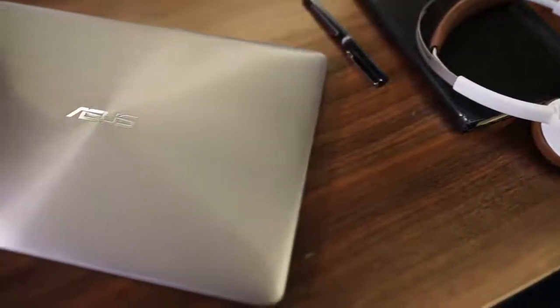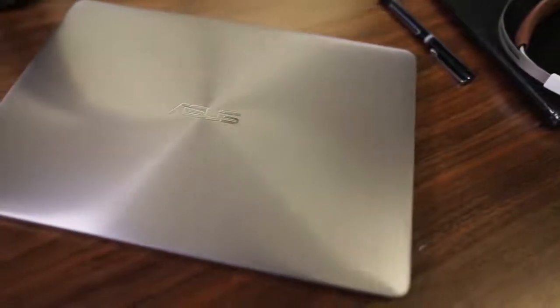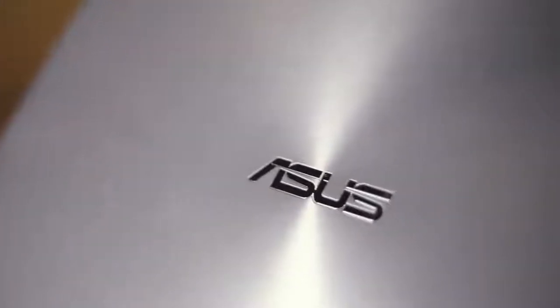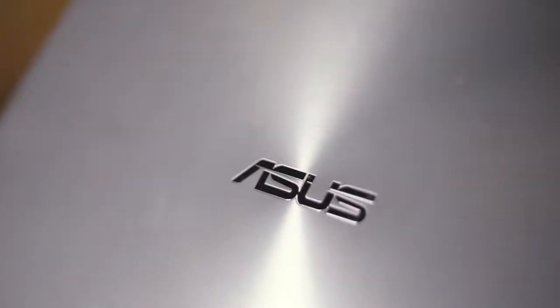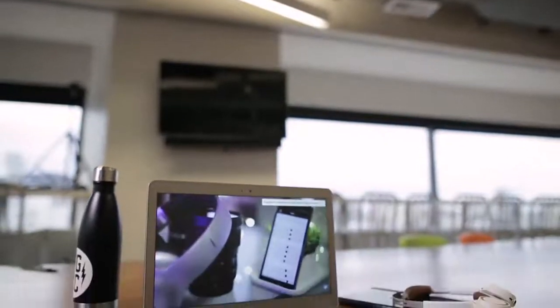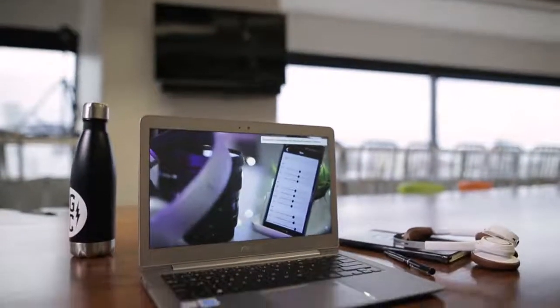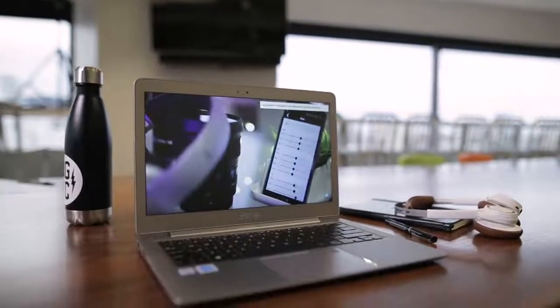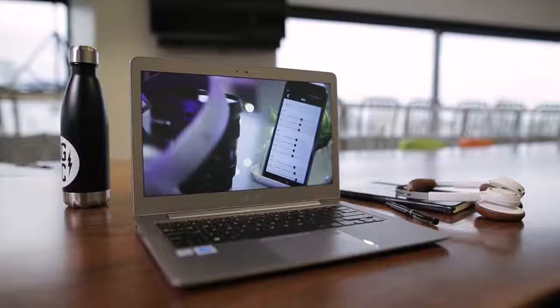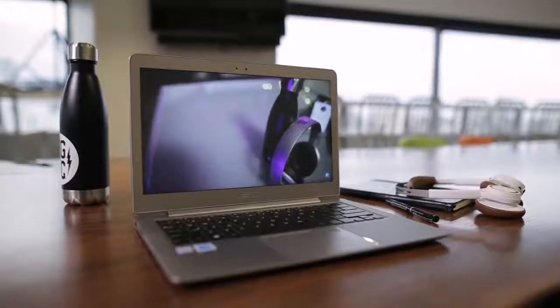At a glance, this ZenBook does look a bit generic. While it offers the distinctive concentric circle etched design found on most of Asus Zen products, its particular shade of silver is perhaps the most generic in existence.